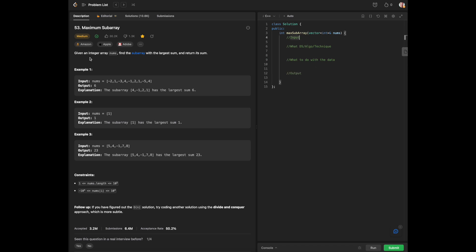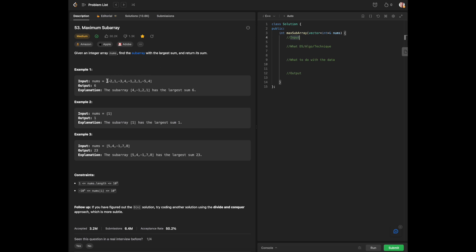To look over the question: given the integer array nums, find the subarray with the largest sum and return its sum. According to the problem, we will be scanning our entire array and trying to find the maximum sum within a subarray.